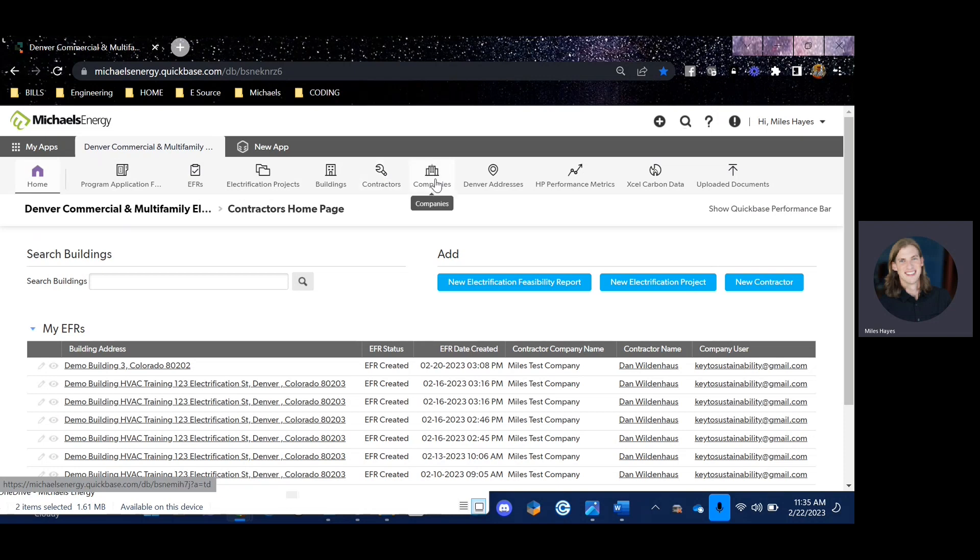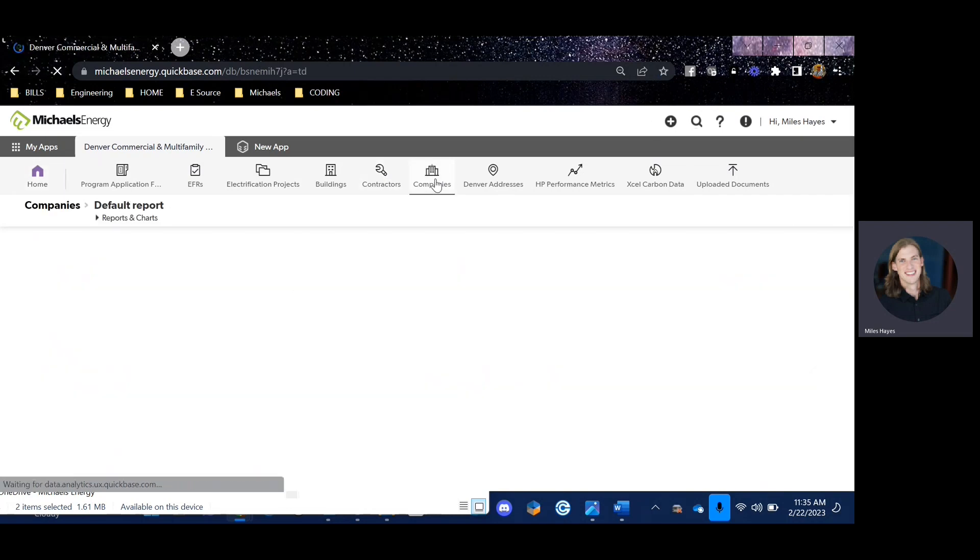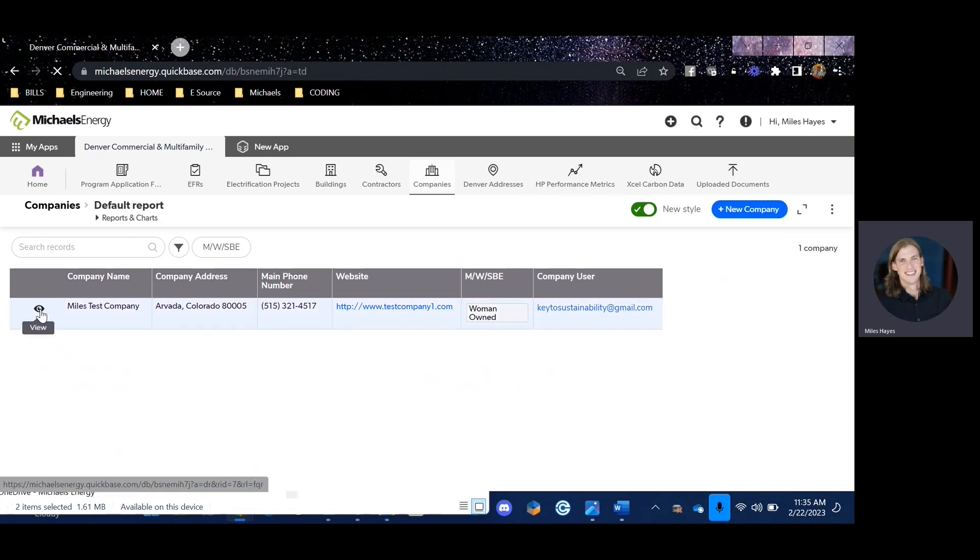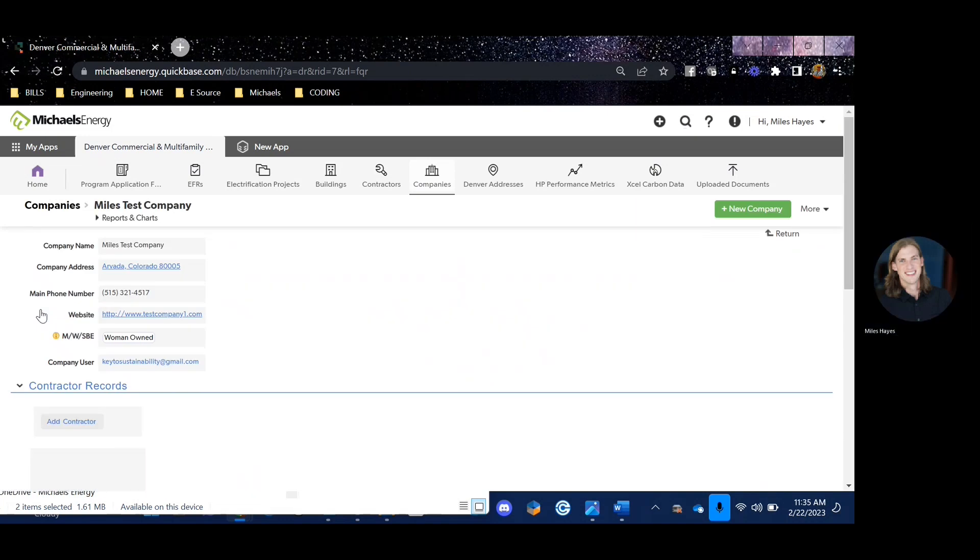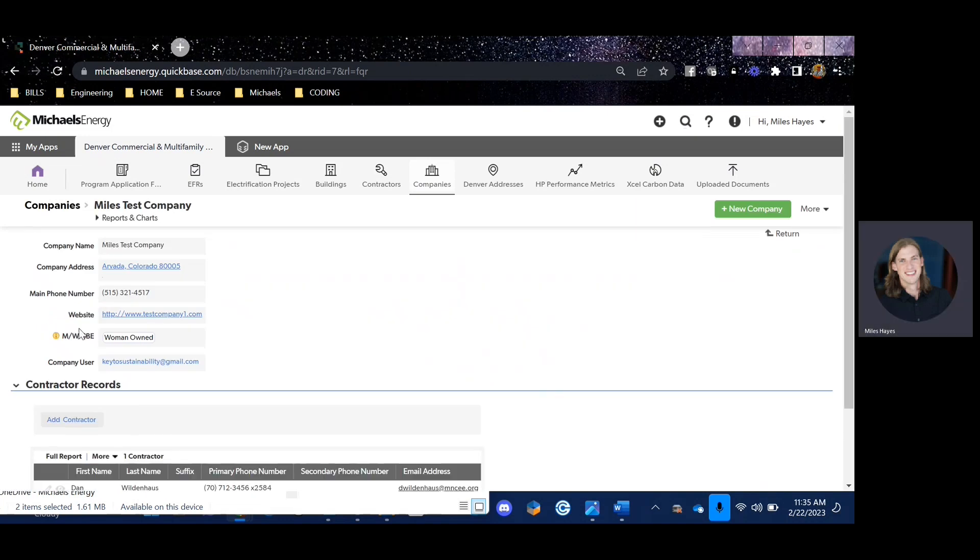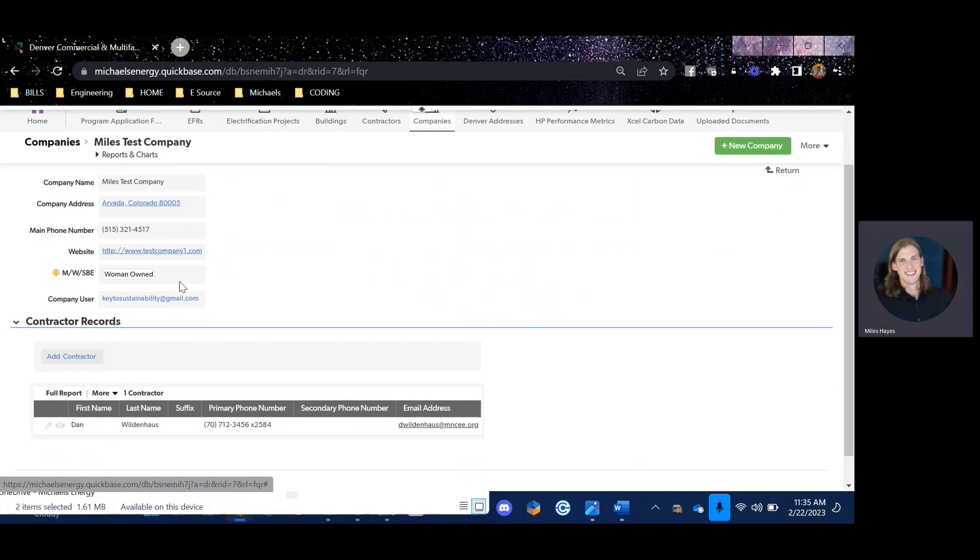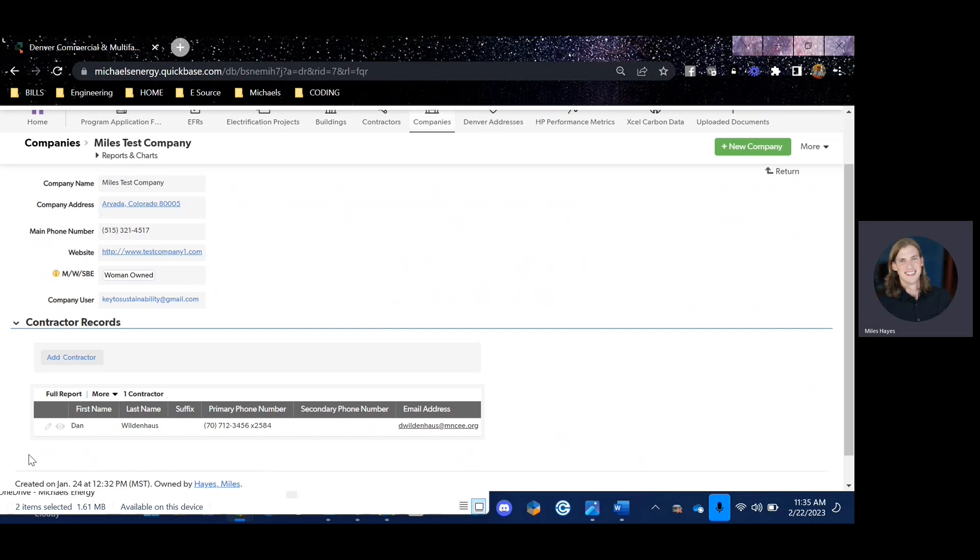Companies and contractors are referring to your company and any contractors that will be completing EFRs. If you click on companies, you should see the company information that you submitted in your form. Click on the little I here, and if you scroll down, you should see your name as a contractor within that company.